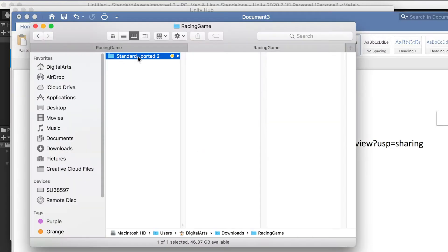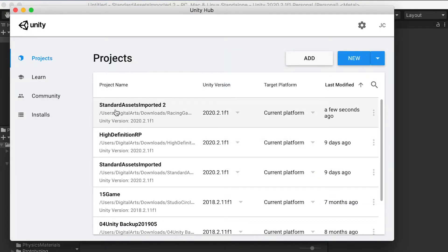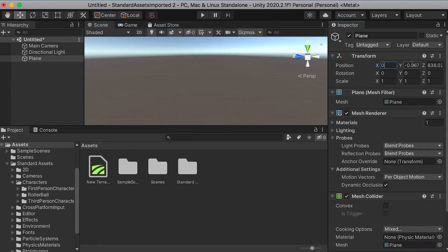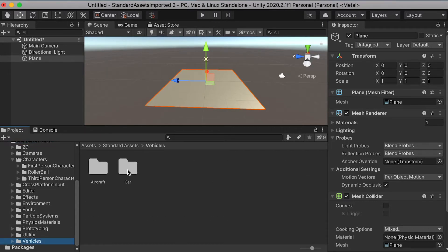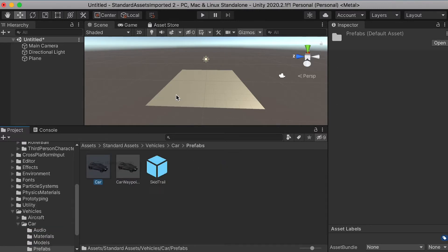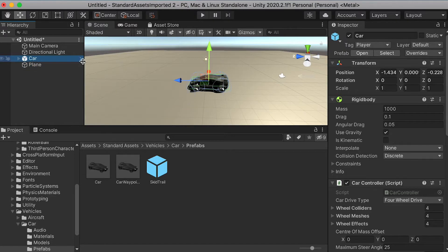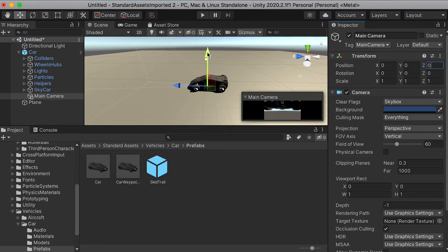First step, we're going to set up our project. You will download the project files from the link I provided on Blackboard, and you will have this project folder that has all of the assets imported. Here we're going to create a plane to test our assets. Then we're going to go to the vehicles folder, the car folder, prefabs, and drop in the car. For the plane, let's make the size a little bit bigger so our car has enough space to run. We'll need a camera for the view, so we're going to drop the main camera into the car and zero out the position info, so it will be parented to the car. The camera is going to follow the vehicle and render the scene.